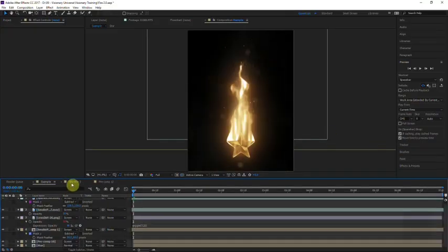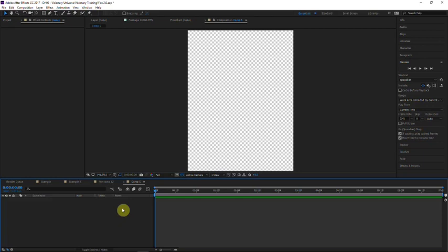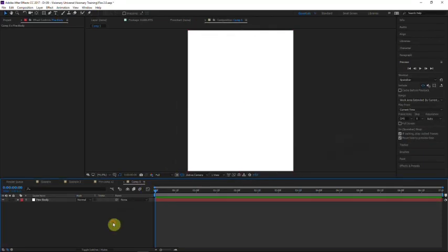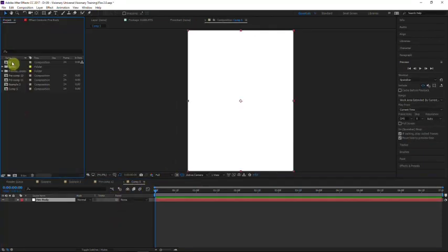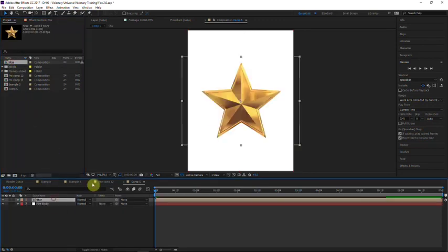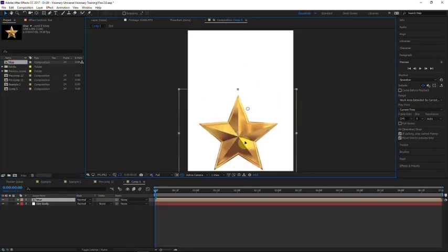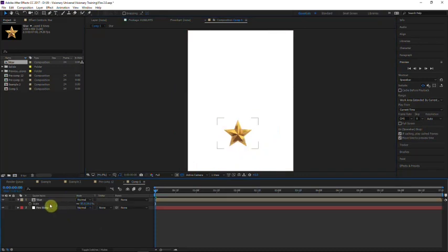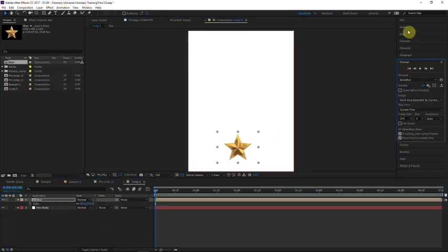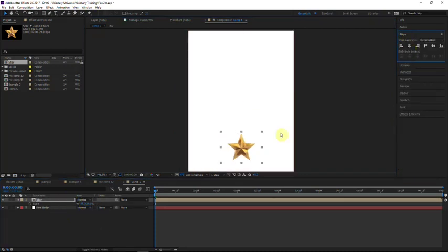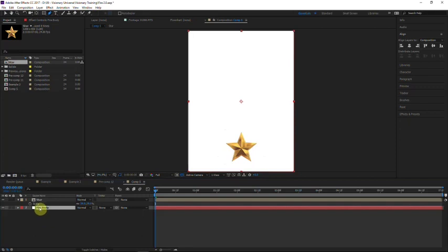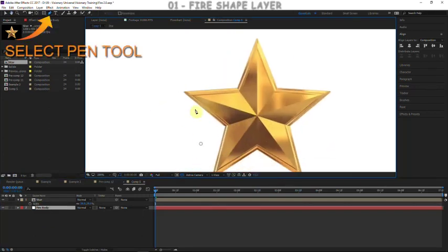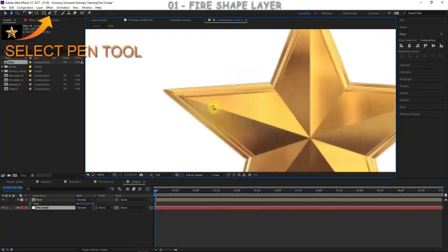Let's go ahead and create a new solid — we'll call this our fire body. Next I'll drag our star layer in; this star is what we're going to be burning off of. Let's go ahead and scale this down to maybe 35 percent, then with the align window we'll center it. Now let's click on our fire body layer and start masking around this star so it burns around it.